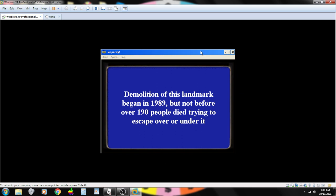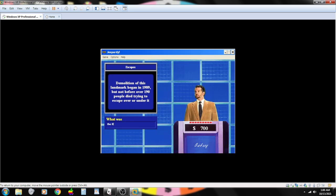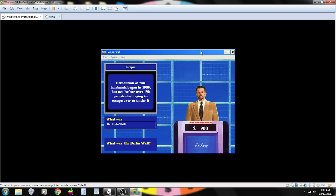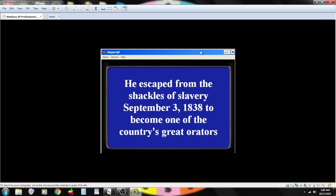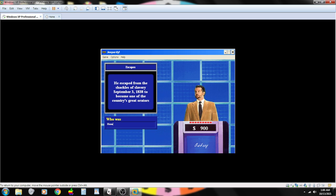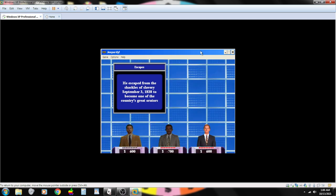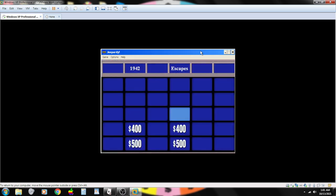Demolition of this landmark began in 1989, but not before over 190 people died trying to escape over or under it. Contestant number one. What is the Berlin Wall? You are correct. He escaped from the shackles of slavery September 3rd, 1838 to become one of the country's great orators. Contestant number one. Who is Henry Clay? Sorry, incorrect. Contestant number three. Frederick Douglass. You are correct.